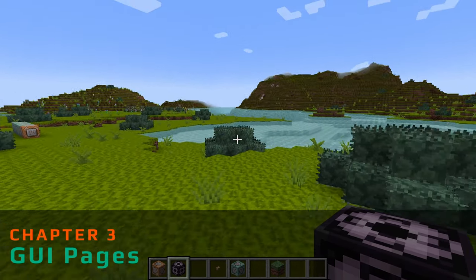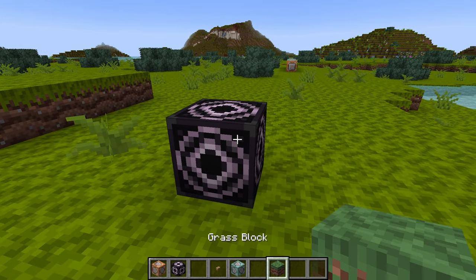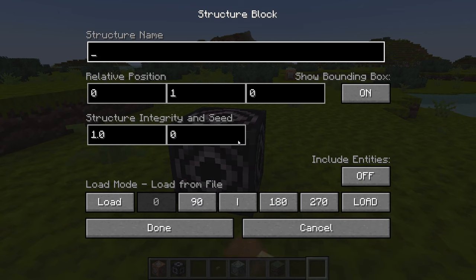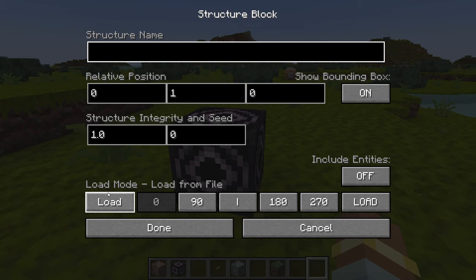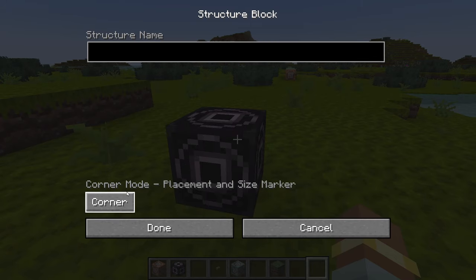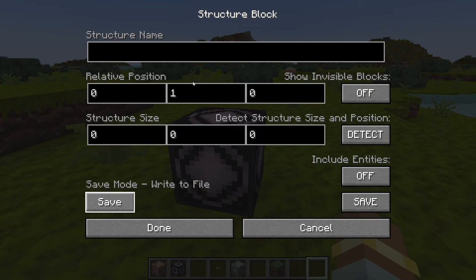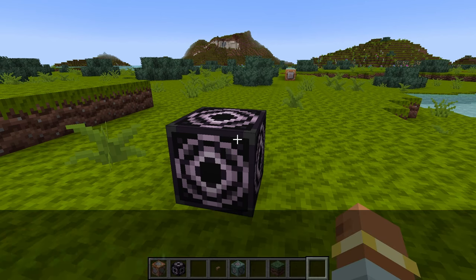Once you have the block, place it down in the world and you'll see some different settings. The default mode these days is 'Load', which is used to load structures. There are three pages we'll be covering: Load, Corner, and Save. We'll start with Corner, as it's pretty easy to use once you know how.